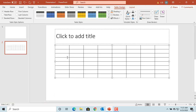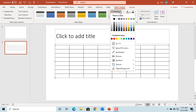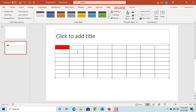If you want to apply a shading to a single cell, click on the cell, then click on Shading, select the color, and the cell is filled with that color.